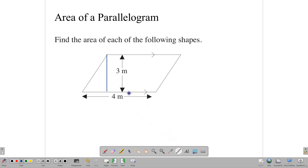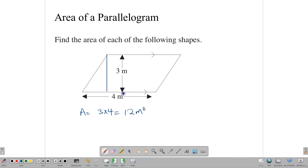Here our perpendicular height is 3, so it's a very simple calculation. The area would be equal to 3 times 4, which gives us 12 meters squared. So if you have the perpendicular height and you have your base, then you can go ahead and multiply the base times the perpendicular height, and that gives you the area of your parallelogram.